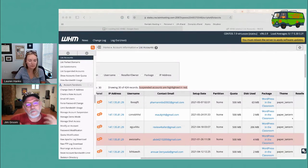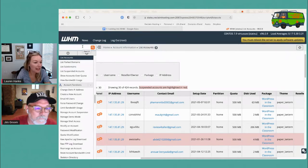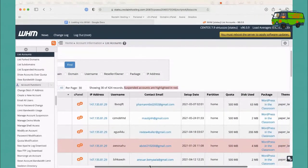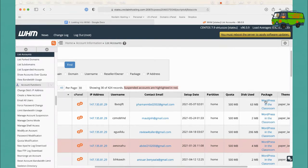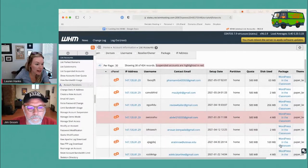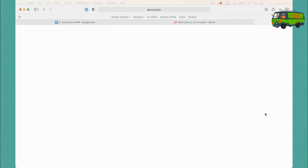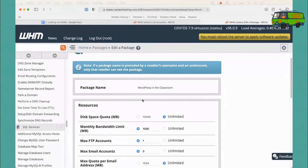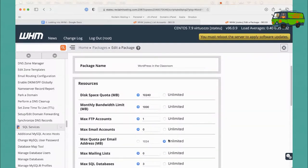From the List Accounts menu I can scroll over and see the quota and package columns. Right away I know all the users in our demo server called State U are getting a cPanel package called WordPress in the Classroom. You can name them whatever you want. I can click on this package and see what people are getting — unlimited disk quota, unlimited email addresses — and you can consider what you might want to change.